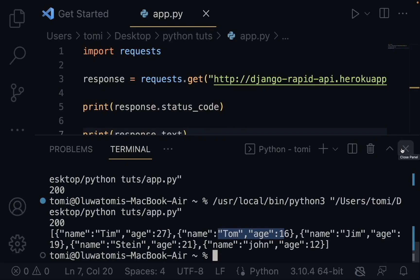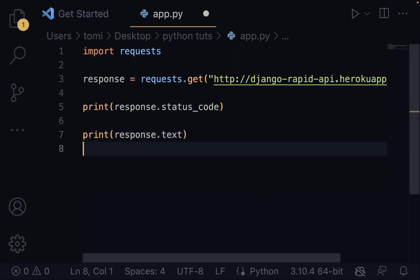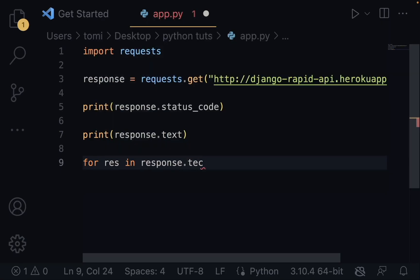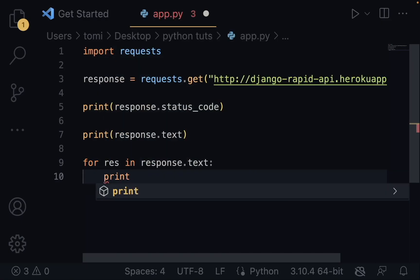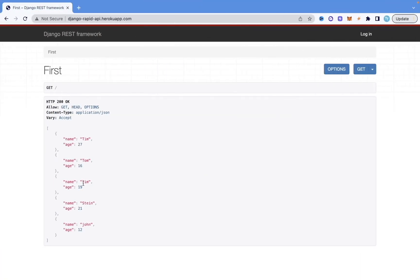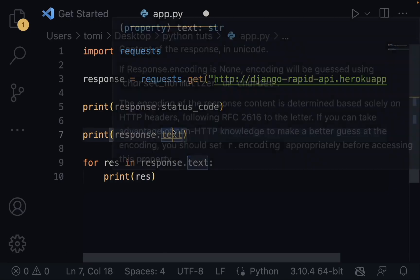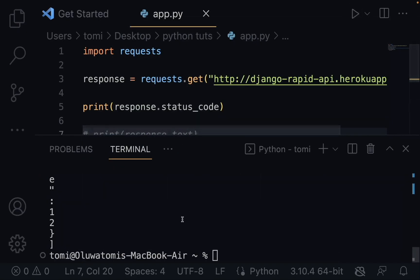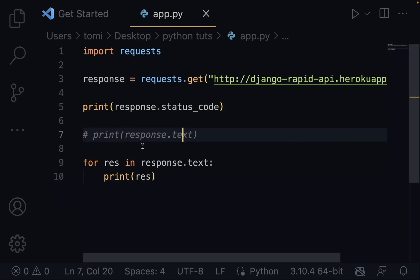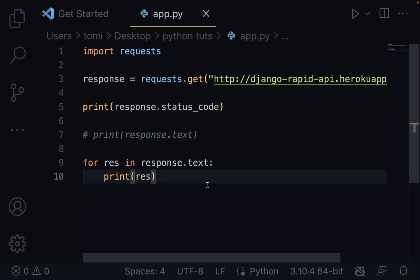But right now it's just a string. If we try to loop through it — for res in response.text, print res — because it looks like a list you'd expect it to print each item separately. But it doesn't. It prints every single character separately, because it sees this as just one string and prints every single character individually.